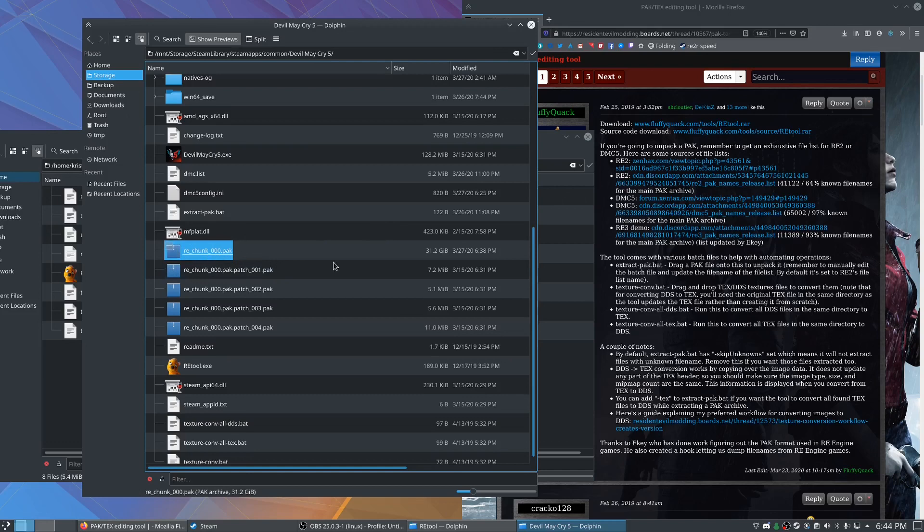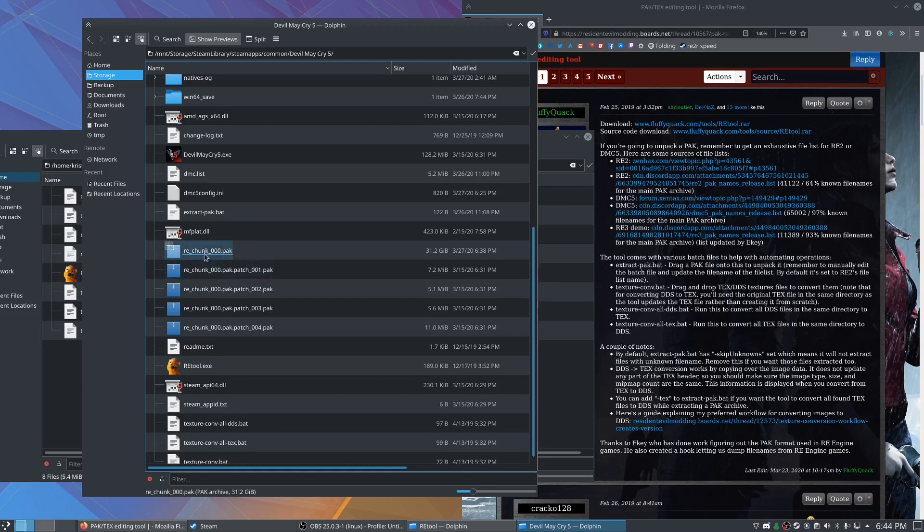So this first 31 gig pack file is where all the game assets are. And what we want to do is actually extract this and then we're going to make a mod for the game where we just tell the game to instead of looking in the pack file for all of the base quality textures, we're going to replace those with the high quality textures.